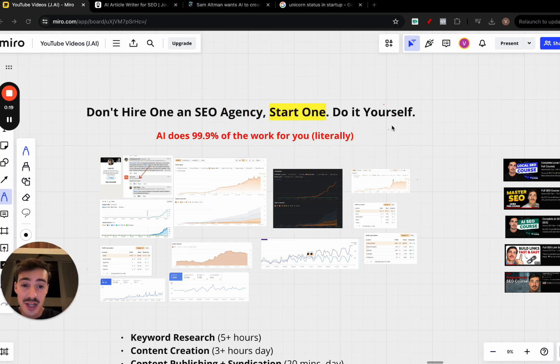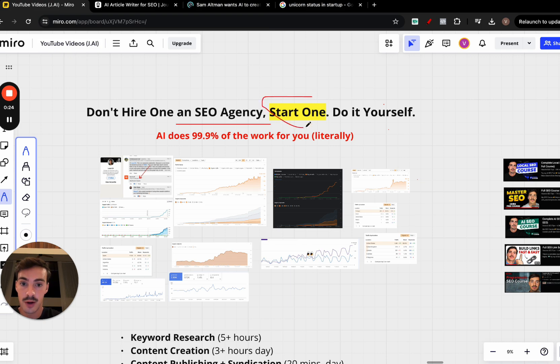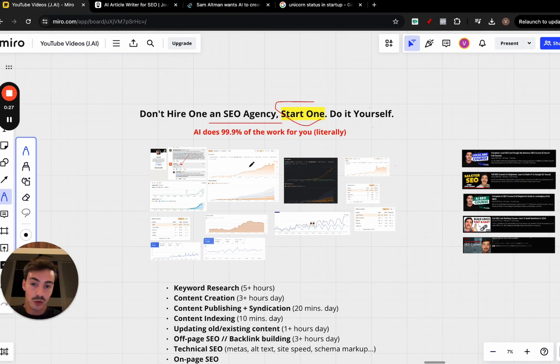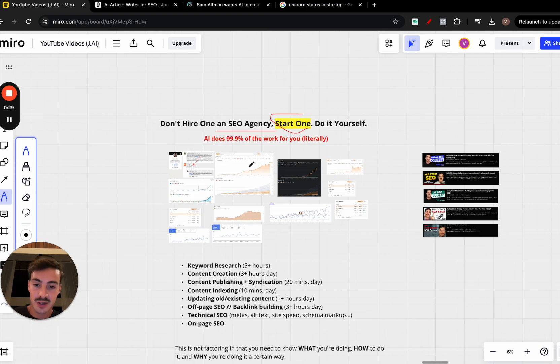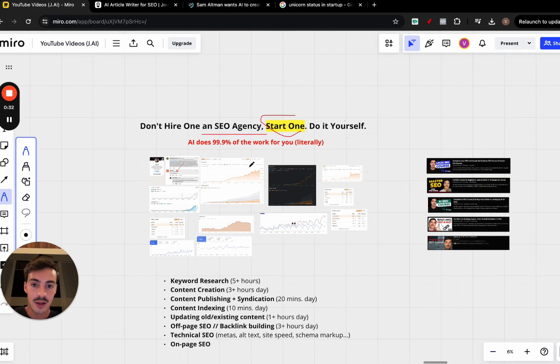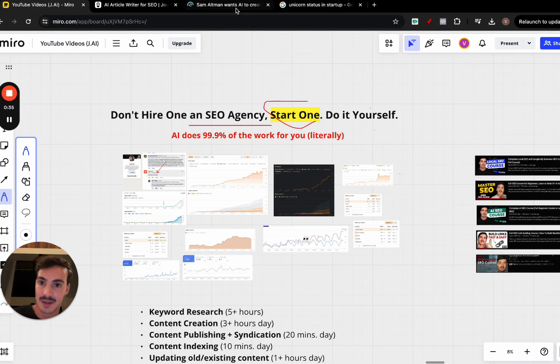If you give me 30 seconds, I want to go over why you shouldn't hire an SEO agency, why instead you should start one and do it yourself. I'm going to show results for people doing it themselves. The main reason is because with AI, it's going to create so many one-person, one-man businesses.